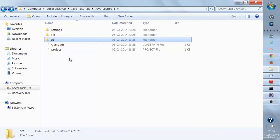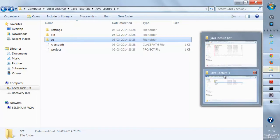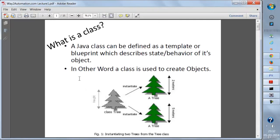Before we start writing Java code, we first need to understand the concept of classes and objects. Java is purely based on the OOP concept. A Java class can be defined as a template or a blueprint which describes the state and behavior of its objects.